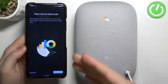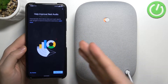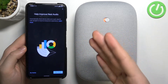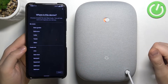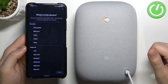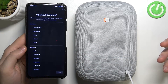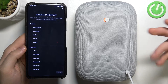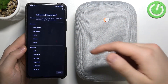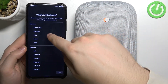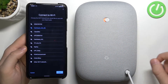Now we can share device stats to help improve Nest Audio — we can do that, why not? We can also pick where our device is located. You can use the presets here; for example, I'll select 'Bathroom', then click Next.